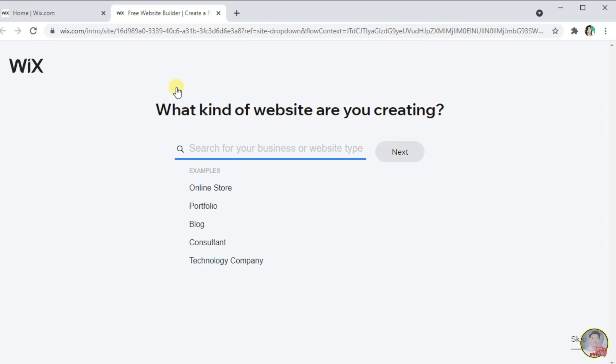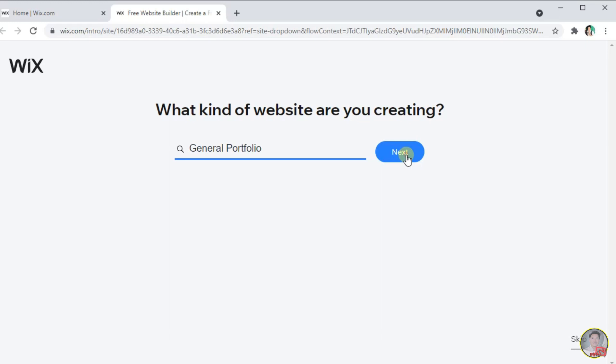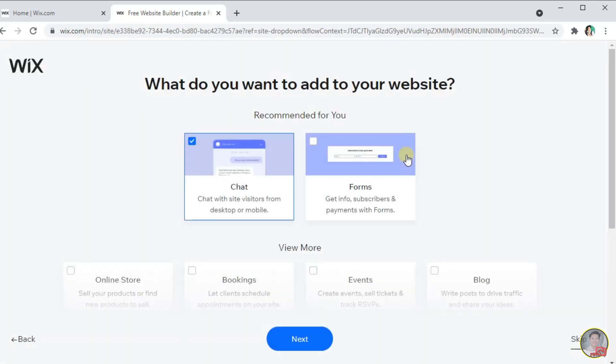For now, let us create a simple portfolio website. Wix will suggest a few related searches you type in. Right after, select Next once you have decided what website are you going to create.